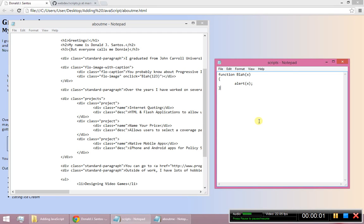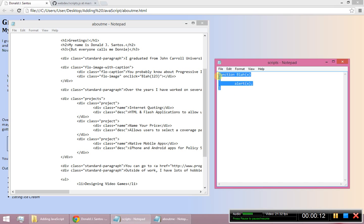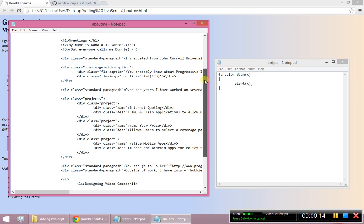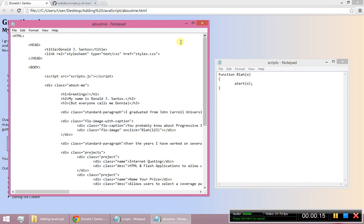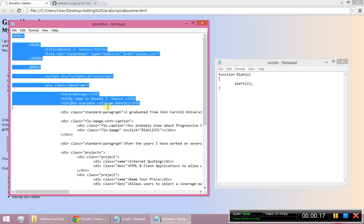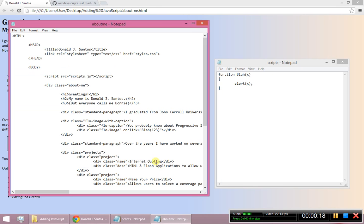Alright, so I think the first thing we're going to talk about here is how to work with the DOM. So the DOM is an acronym, DOM, Document Object Model.